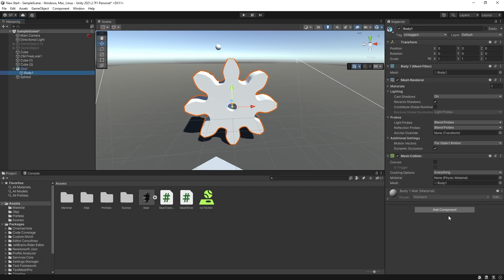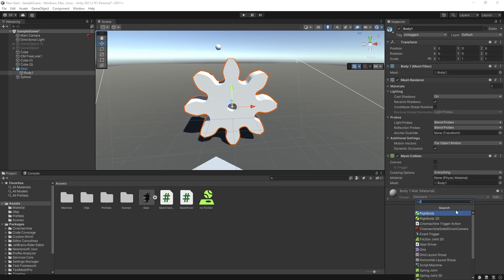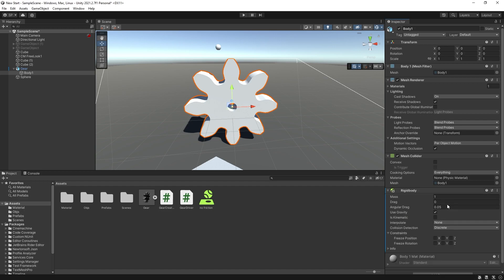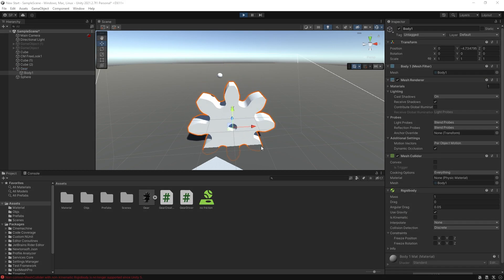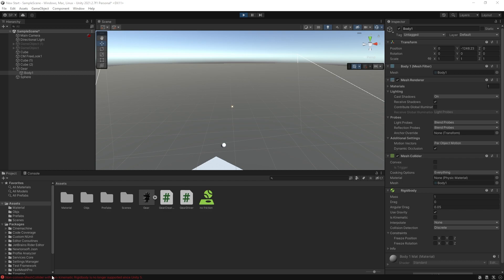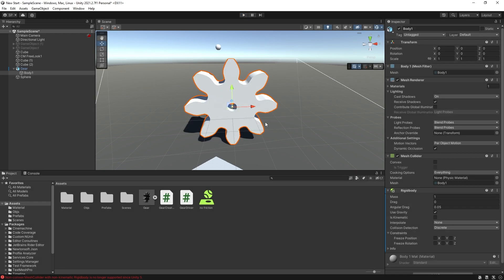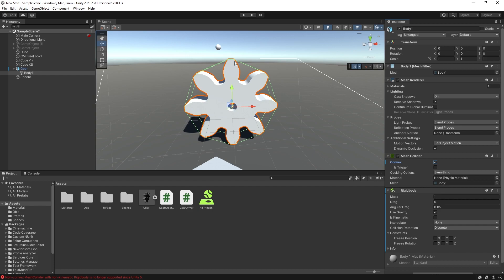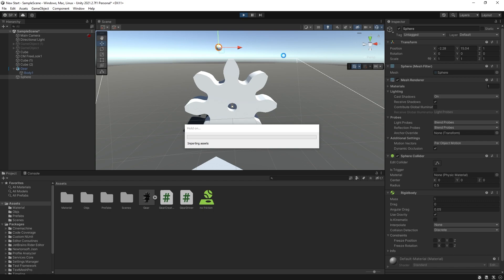But if we want our gear to have rigid body and we try adding that, we get an error. Non-convex mesh colliders don't work with dynamic physics. Now we do have an option right here to convert this mesh collider to a convex shape. But as soon as we turn that on, you can see that the shape of the collider has changed and it looks more like an octagon than a gear now.